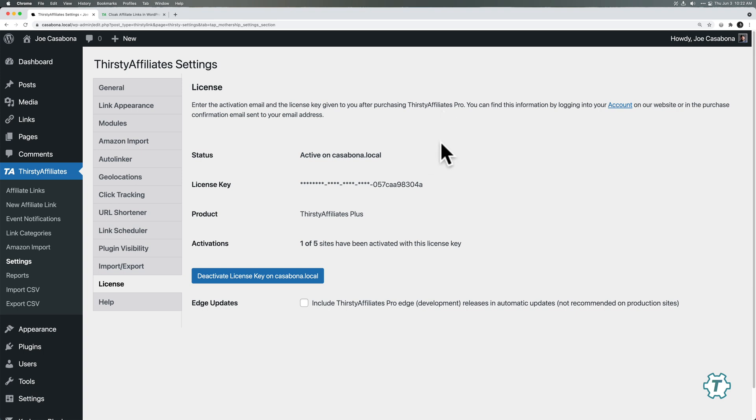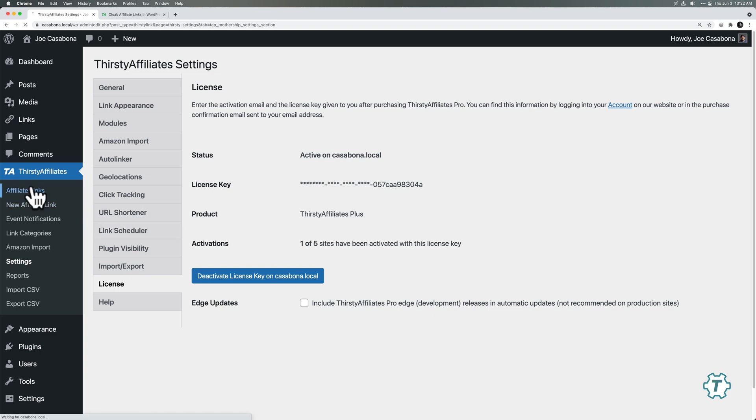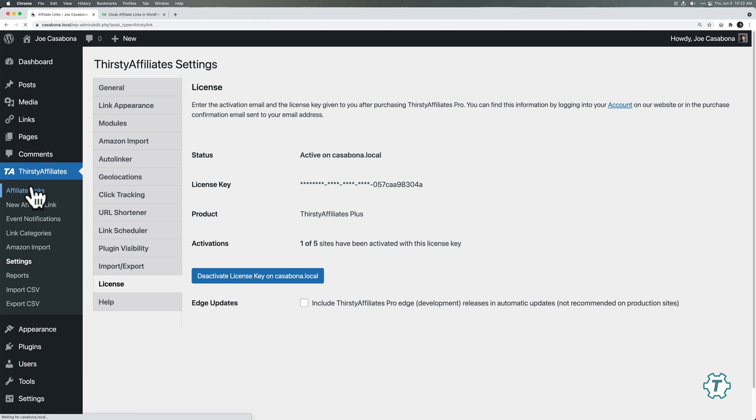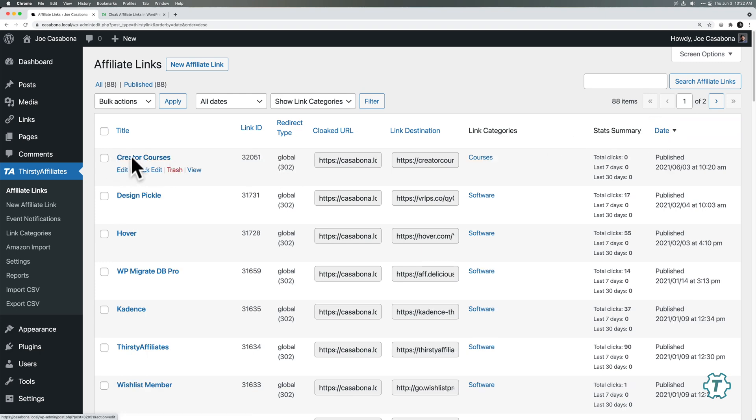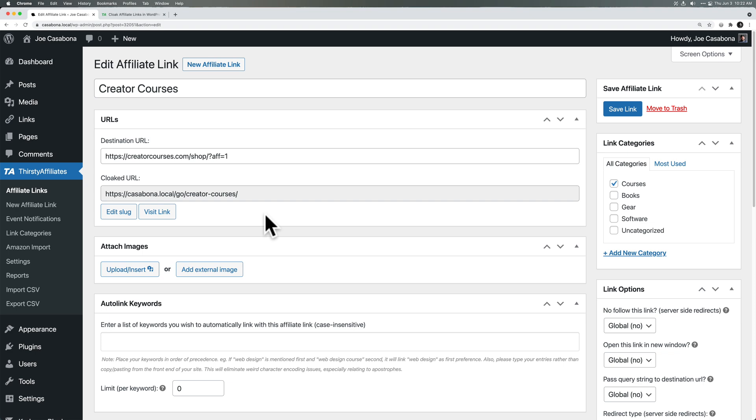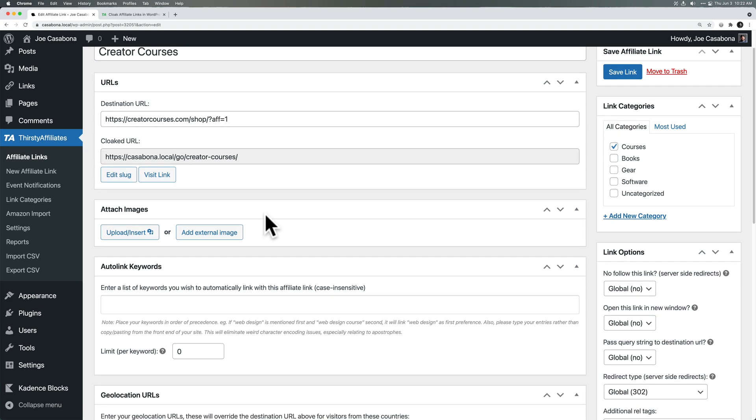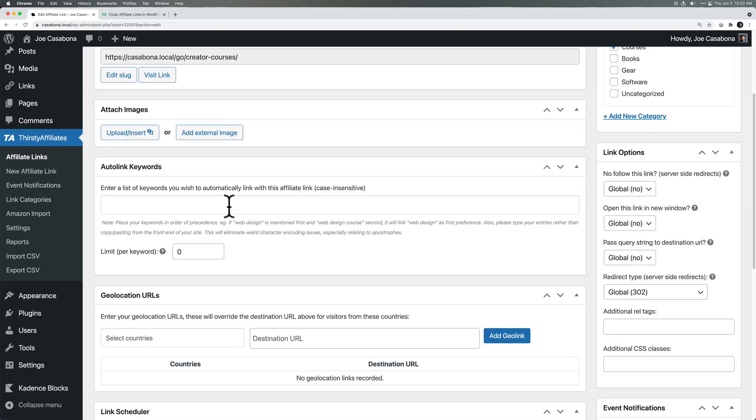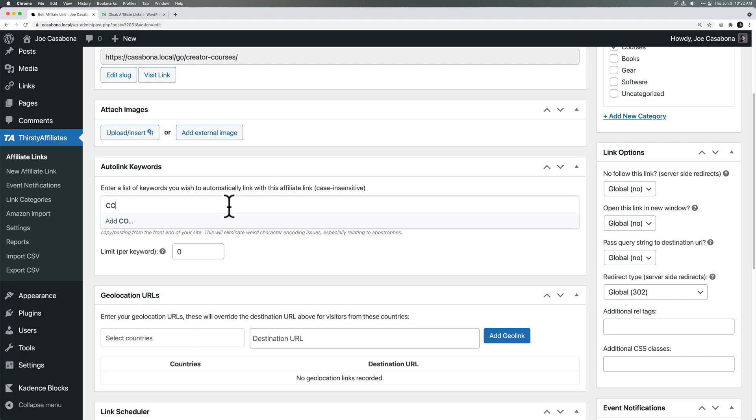Okay. So I have installed Thirsty Affiliates, the pro version of it. I have the license key added. So now let's go back to the affiliate link I just created, creator courses. I'll click on that. You can see we have one big option that I use every single day. And this is auto link keywords. So you can set a number of keywords that will automatically get linked with Thirsty Affiliates. So you don't have to go back and do it yourself.